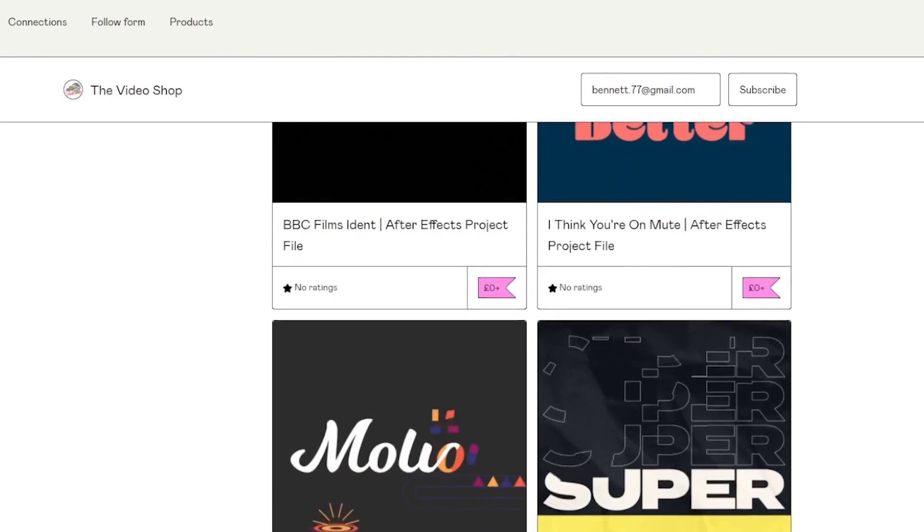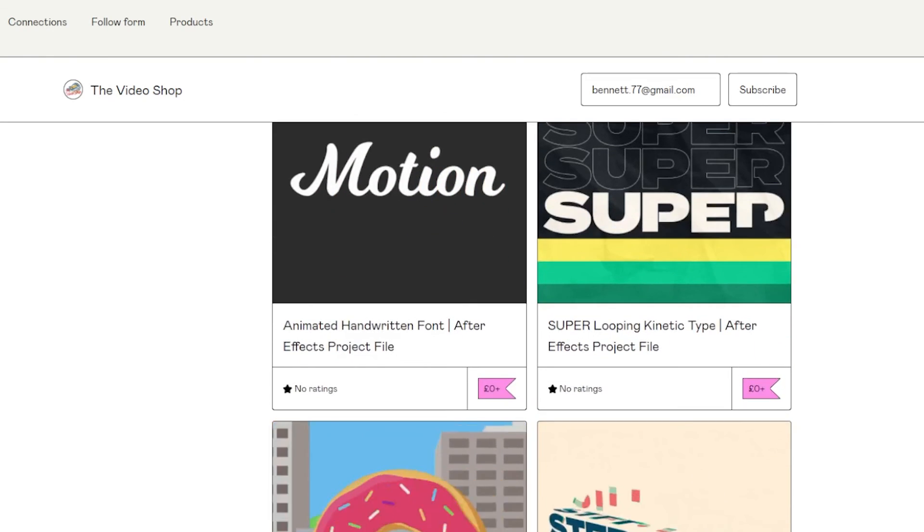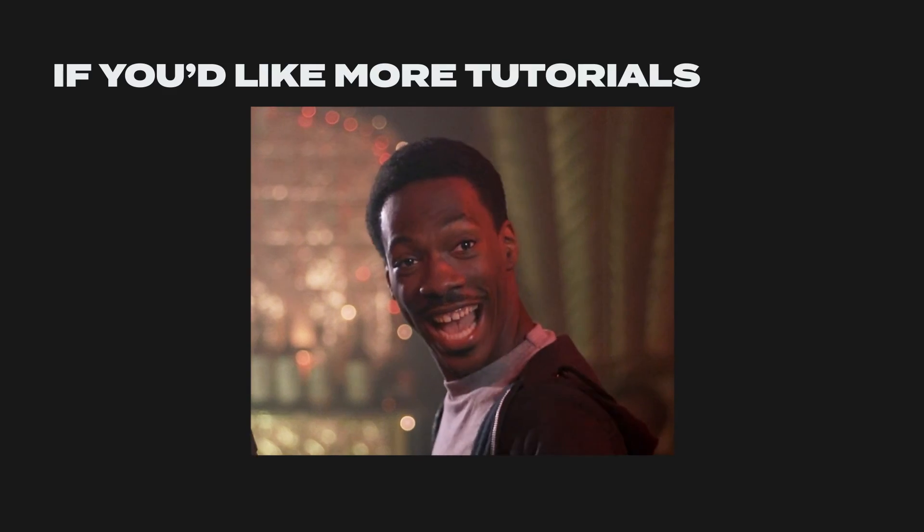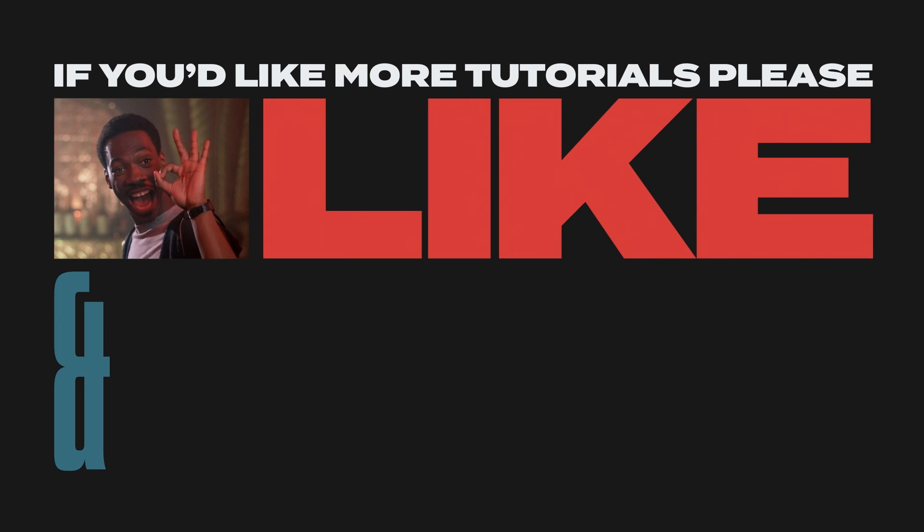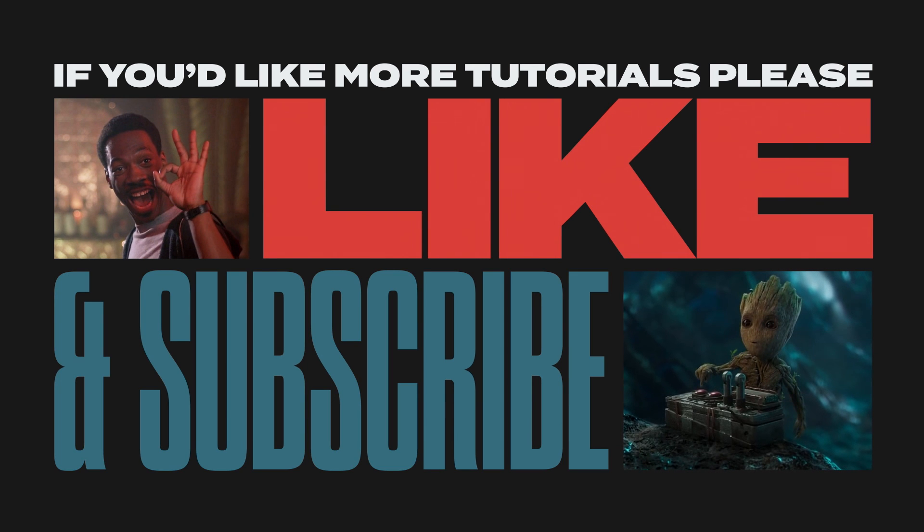Thanks for watching. Please take a longer look through this project file which you can download for free in the description below. If you found this tutorial useful and you'd like to see more, well, you know what to do.